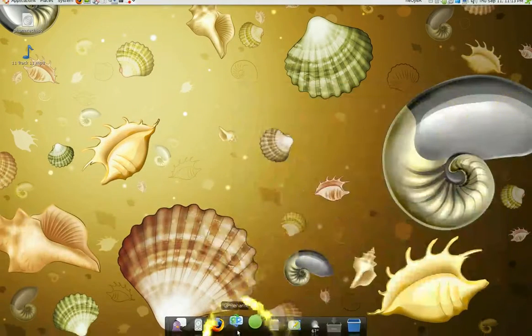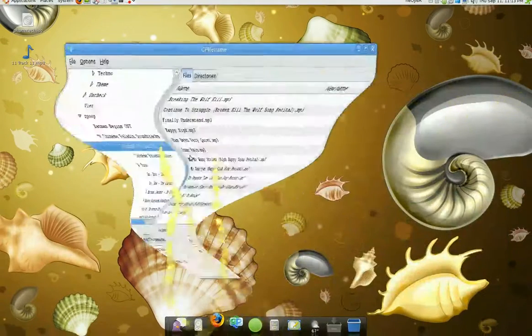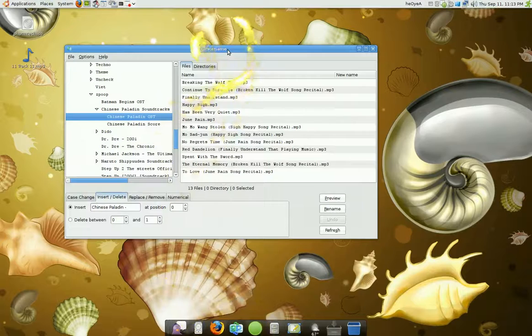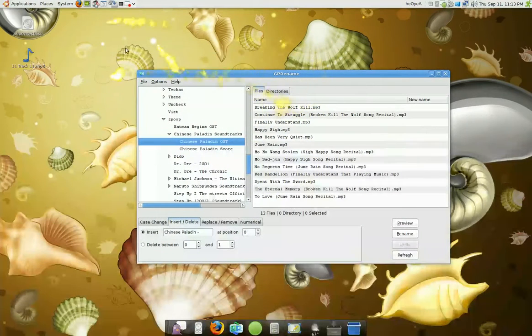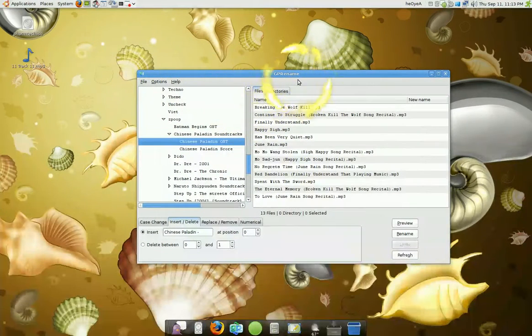So we're going to use GP Rename. If you want this, it's in the Add and Remove software — just type in the name and search for it.